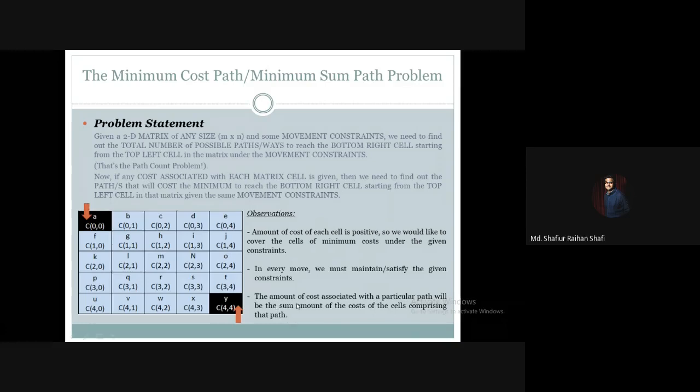The amount of cost associated with a particular path will be the sum of the costs of the cells comprising that path. So the total cost associated with a particular path from the top left cell to the bottom right cell is the sum of all cell costs along that path. These are the observations of the minimum cost path or minimum sum path problem.